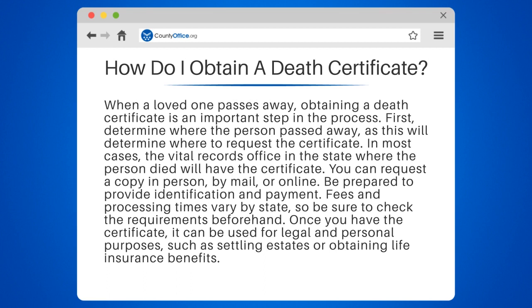You can request a copy in person, by mail, or online. Be prepared to provide identification and payment. Fees and processing times vary by state, so be sure to check the requirements beforehand.